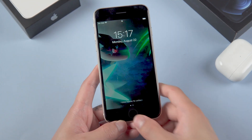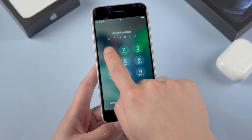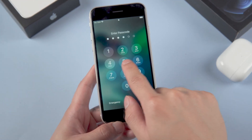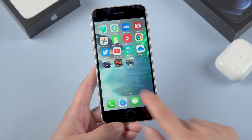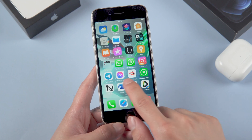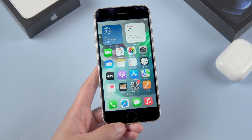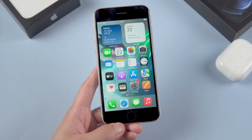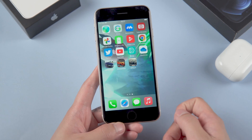Hi guys, welcome back to our channel. Today I'll go ahead and show you guys a couple of different things that you're able to do on your iPhone to speed up your old or new iPhone. Let's jump in.